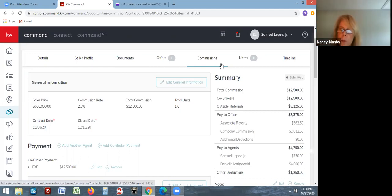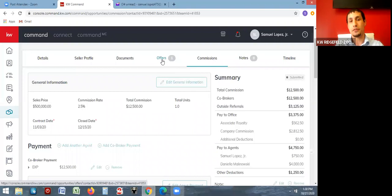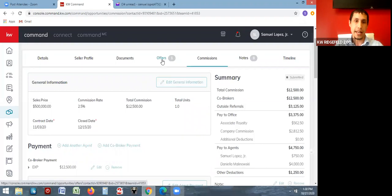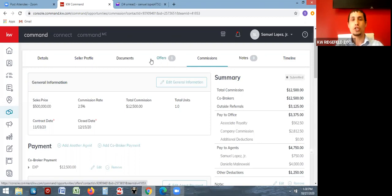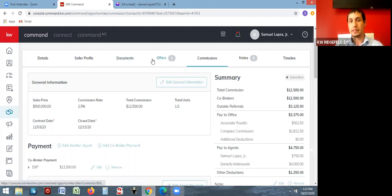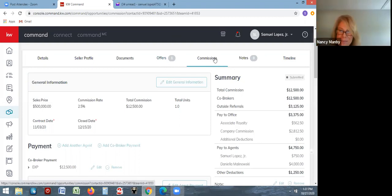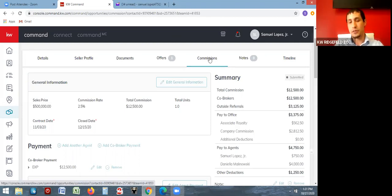Question: can you bypass the offers tab? No, you can't bypass the offers tab — it asks for very little: parties involved, agents, sales price, and the finances — cash versus financed. That's pretty much all the required fields. If you're doing a rental, there's no offers tab and it goes straight to commissions, so if you don't see the offers tab you can go straight to commissions.